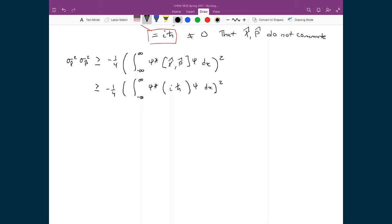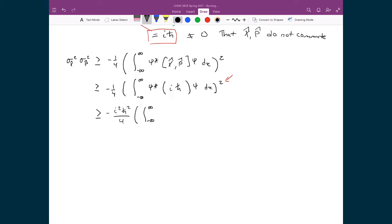iħ consists of two constants, so I can pull them outside the integral and outside the square. Pulling them outside the square gives i²ħ². I still have a negative in front, all divided by 4, and the integral over all space of ψ*ψ dx, with that integral squared.